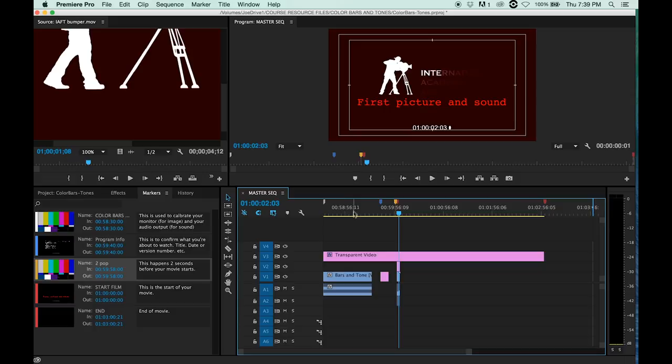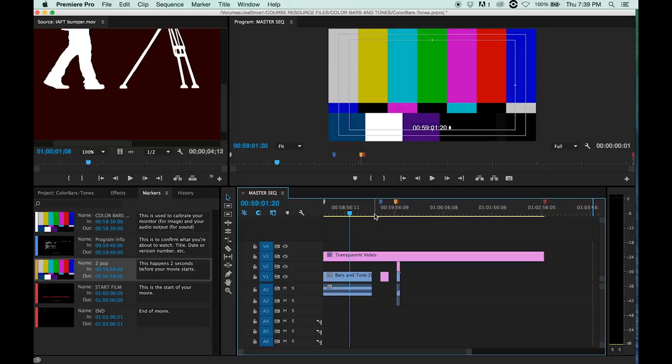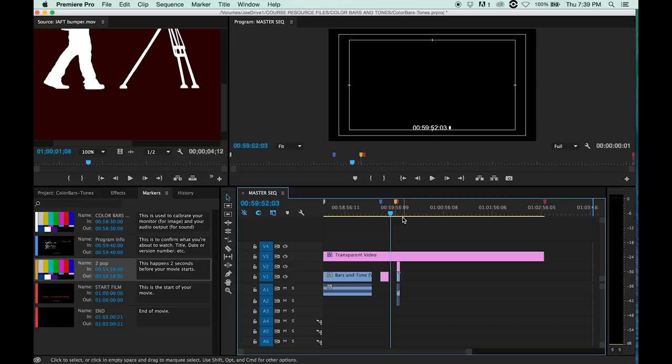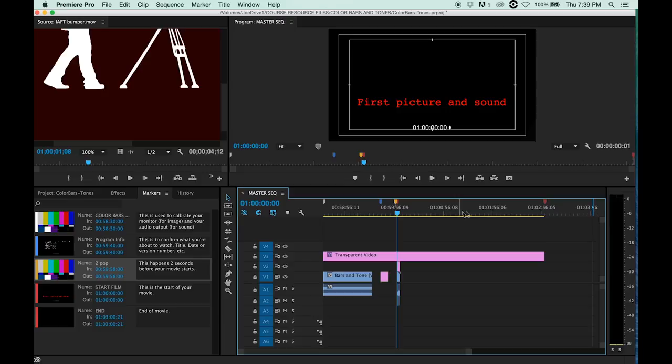10 seconds of black and about 10 seconds of your title card, 10 seconds of black after the title card, followed by the two pop, and then your movie. And I actually put a marker at the very end of the movie too.